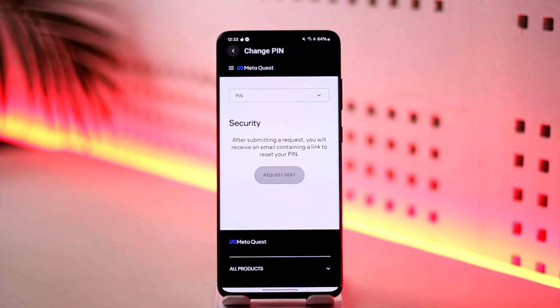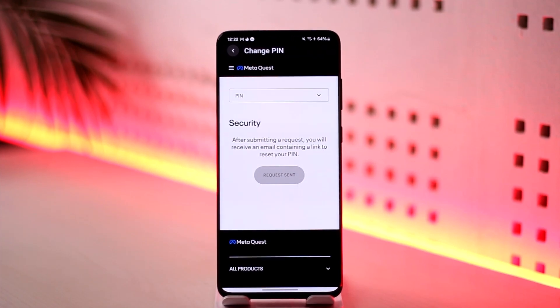Once you've done that, you'll be able to reset your Meta Quest PIN. So hopefully this video helped you — we can't check it, but we can reset it. If you have any questions, feel free to leave them down below. Thank you for watching and see you in the next video.